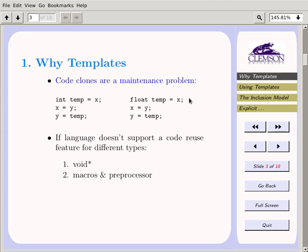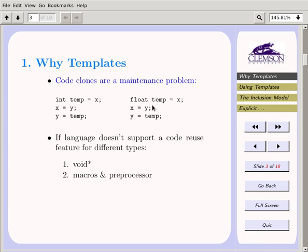Why do we want to use templates? To avoid code clones, because code clones are a maintenance problem. A code clone is where we repeat code. Here's the canonical three-step swap: when you want to swap integers here, and swap floats there, the code is the same except for the type. That's a perfect example of when to use templates.